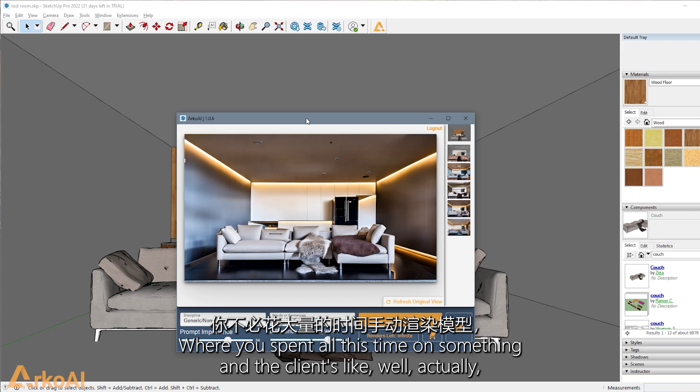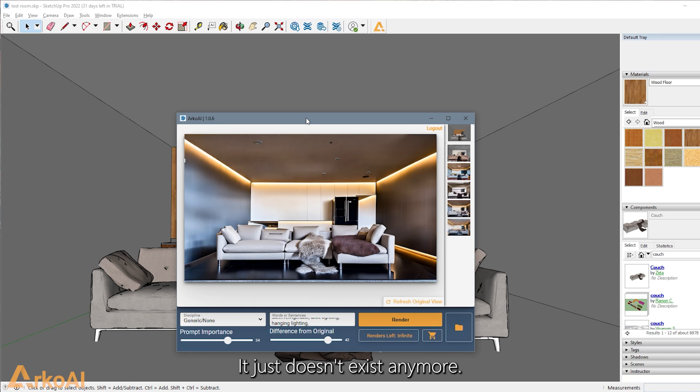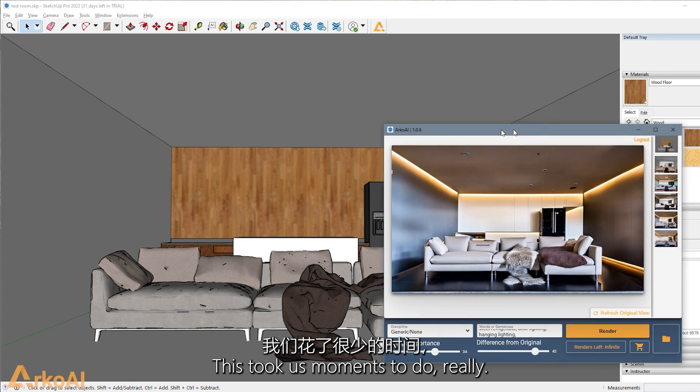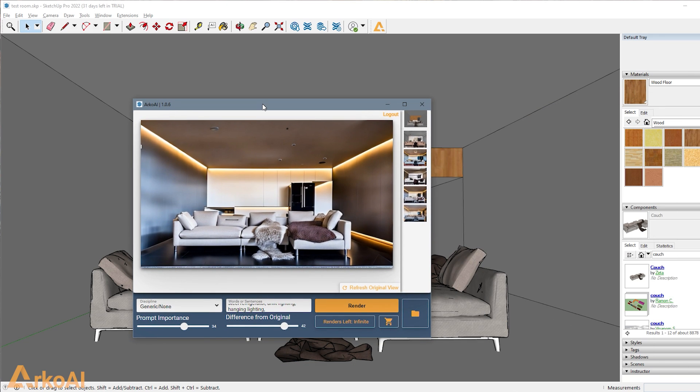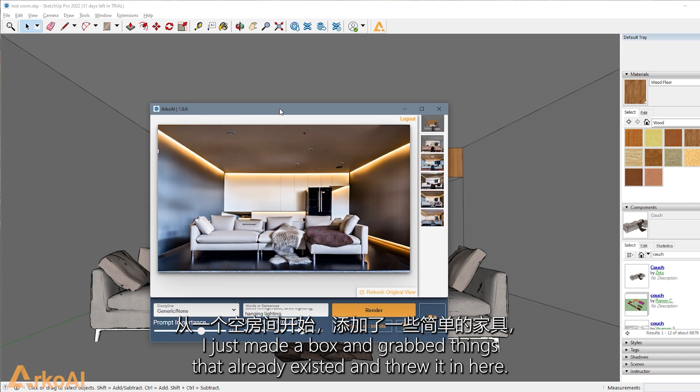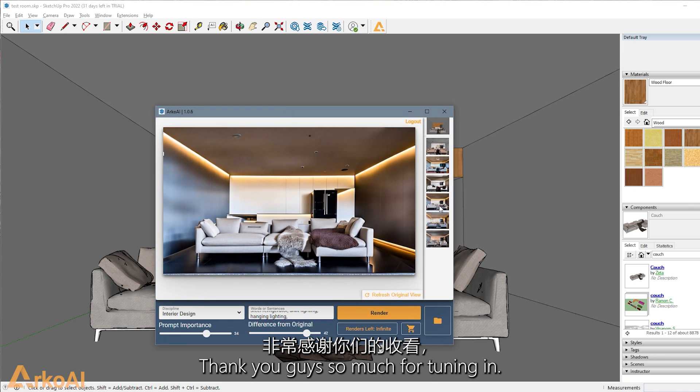Where you spend all this time on something and the client's like, well, actually, the whole time I wanted something totally different. Right. It just doesn't exist anymore. This took us moments to do, really. I mean, I literally just made a box and grabbed things that already existed and threw it in here. And this is what we came up with.